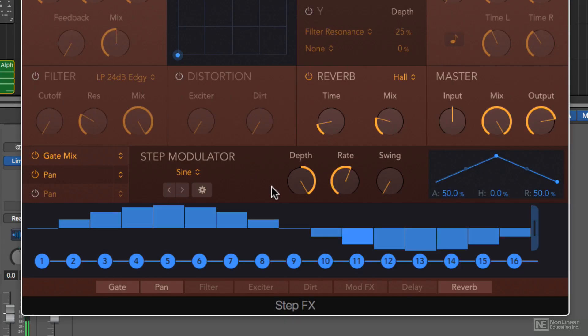Now I'll demonstrate how to use two step modulators, the gate and pan targets, and some additional features within the step modulators.